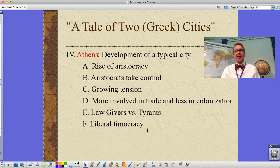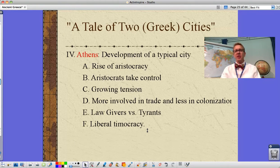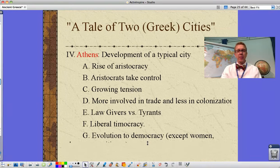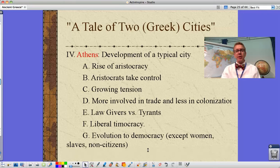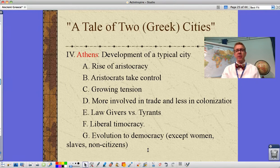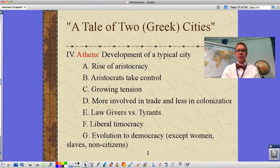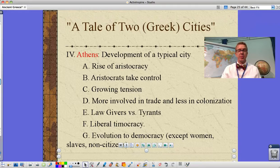Athens became more involved in trade and less involved in colonization than some other city-states, trying to address the issue of too many people and not enough food. They do more trading for food than actual colonization. They have a ruling council of lawgivers rather than tyrants, with less political turmoil than others. They eventually develop a liberal democracy — citizenship based on land ownership — though only 10 to 20 percent of the population ends up being citizens, excluding women, slaves, and non-citizens.